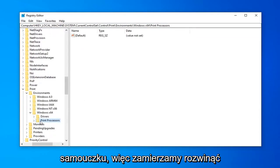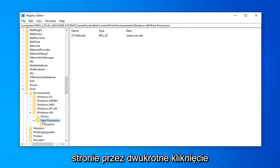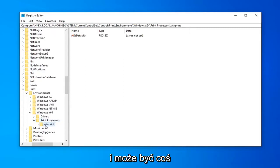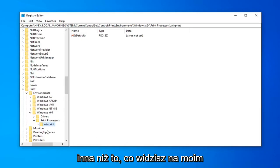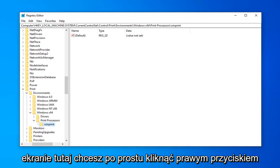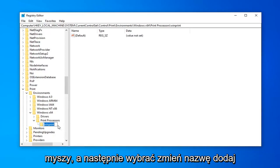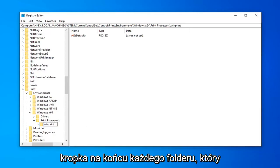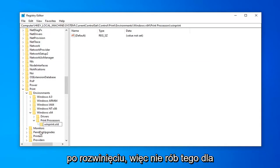We're going to expand the print processors folder over here on the left side by double clicking on it. There might be something underneath it. Any folder name could be different than what you're seeing on my screen here. You want to right click on it and then select rename.